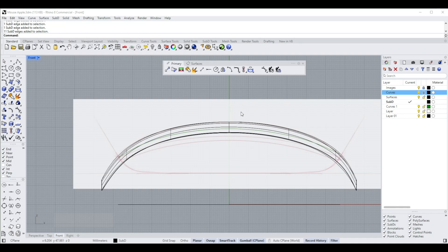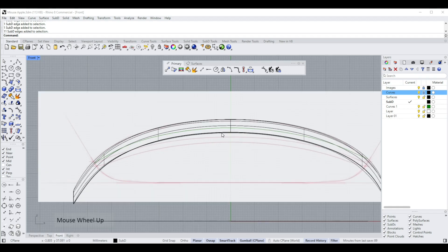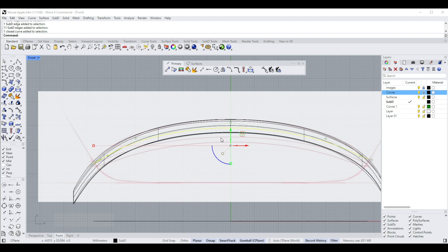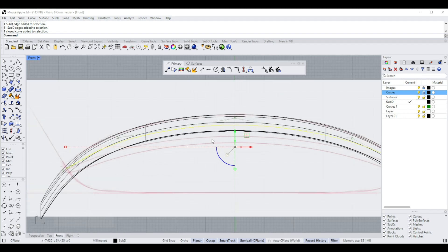In part two of this video I'm going to show you how to adjust the SubD so that this green curve, which will follow our SubD, echoes that faint red line over there.